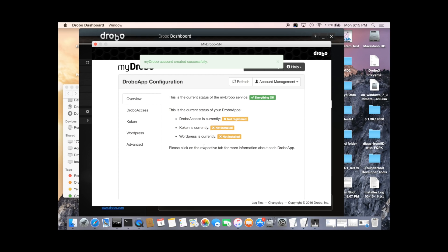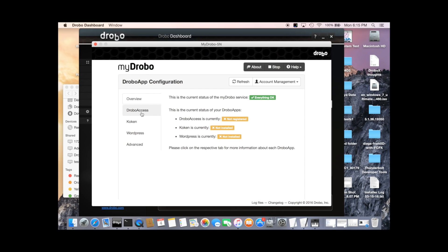And now we see a list of the various apps that MyDrobo can export. The one we're going to set up today is DroboAccess. So click on DroboAccess here on the left-hand side.